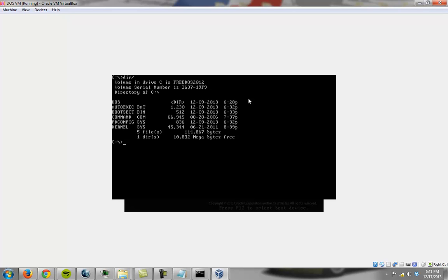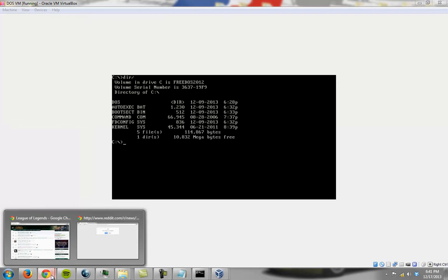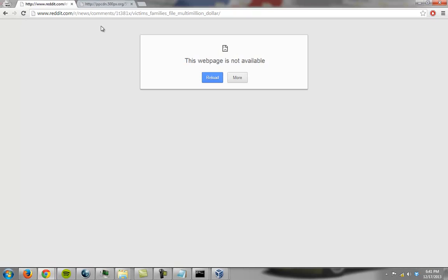So it tells us we have five files on here taking up 114,000 bytes. Now it tells us we have 10,832 megabytes free. Now, I'm going to go ahead and convert that because I'm lazy and we'll see how truthful they are being. I'll bring up. There we go.